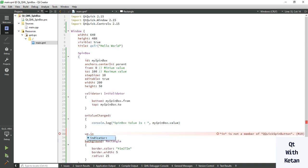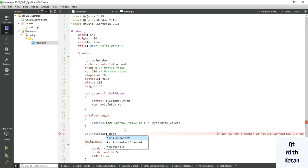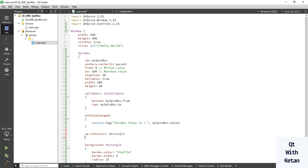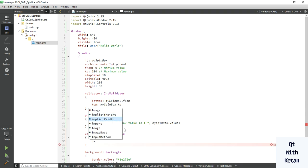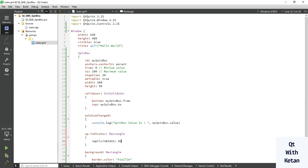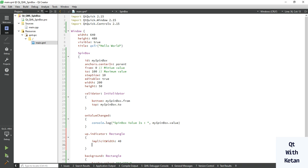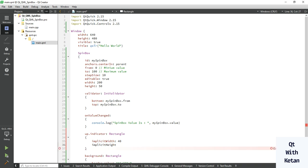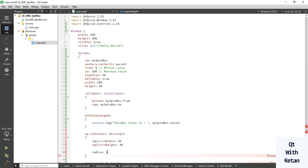For the up indicator, we use a Rectangle. Here we have to set the control width, and also set the height and width — both set to 40. Also set the radius.